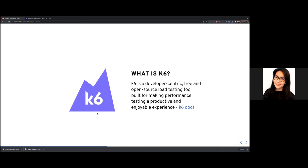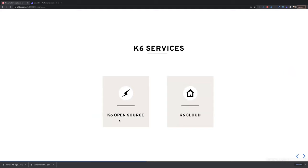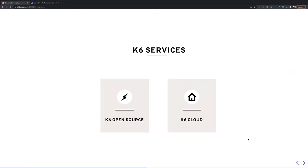Now let's talk about what K6 is. According to their documentation, K6 is a developer-centric, free, open-source load testing tool built for making performance testing a productive and enjoyable experience. K6 offers two services: K6 open source and K6 cloud. This session focuses on the open-source solution, which allows us to write performance test scripts. K6 cloud is their cloud-based load testing service that complements K6 open source to help you scale and accelerate performance testing further.